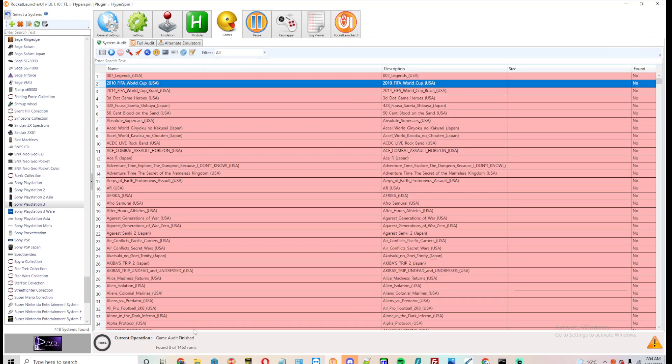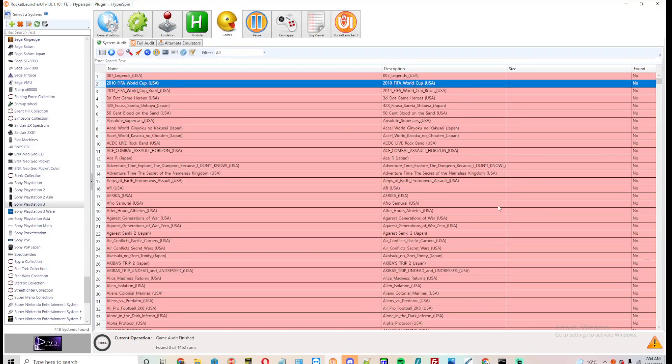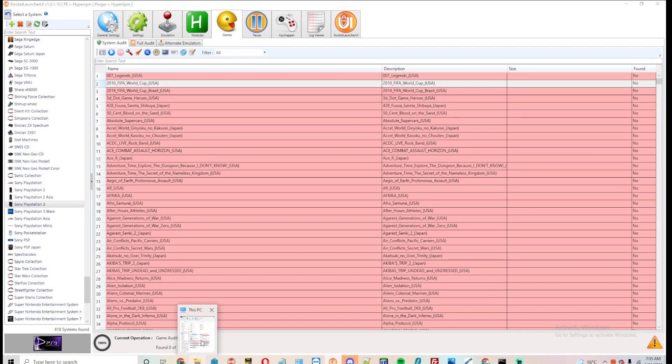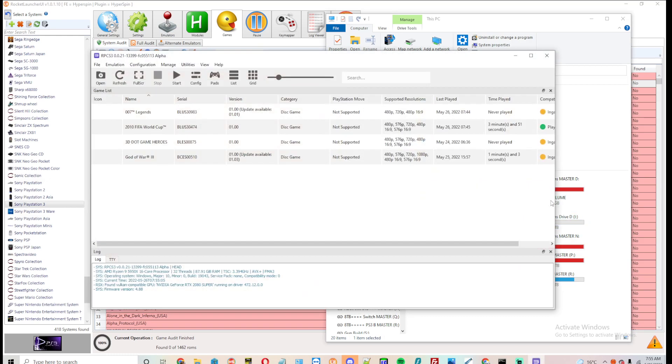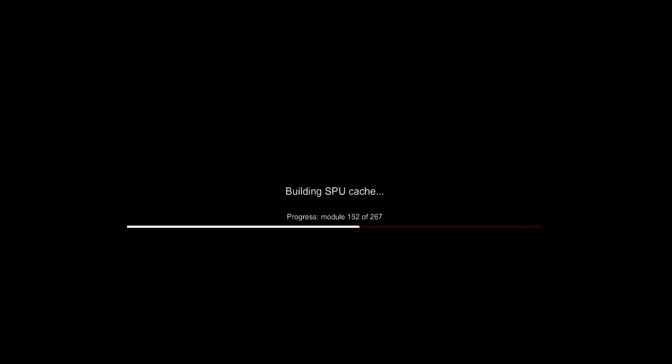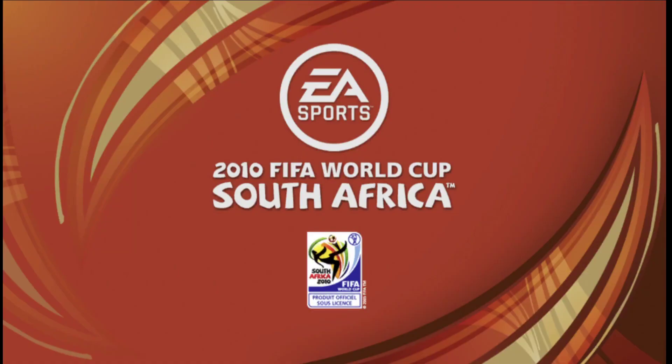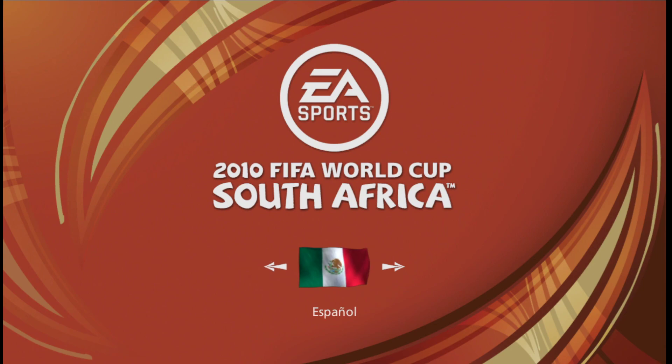and you're going to see the game load here. It's going to turn into PS3 volume. It's going to launch directly into the PlayStation 3 emulator, which took a second to load up, and then the game is going to launch directly into the game.